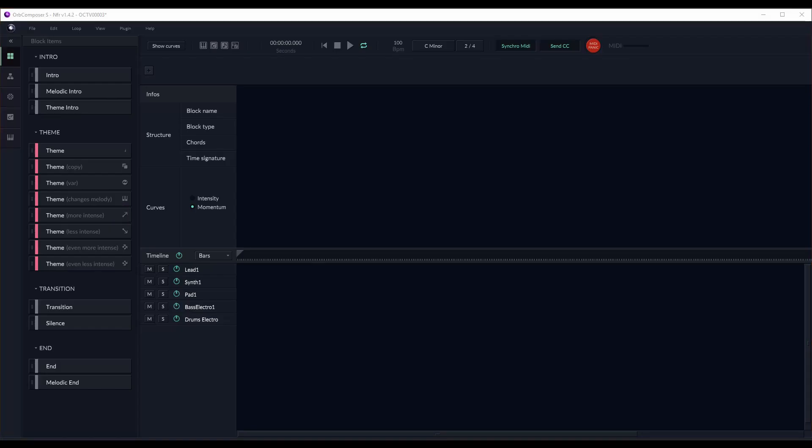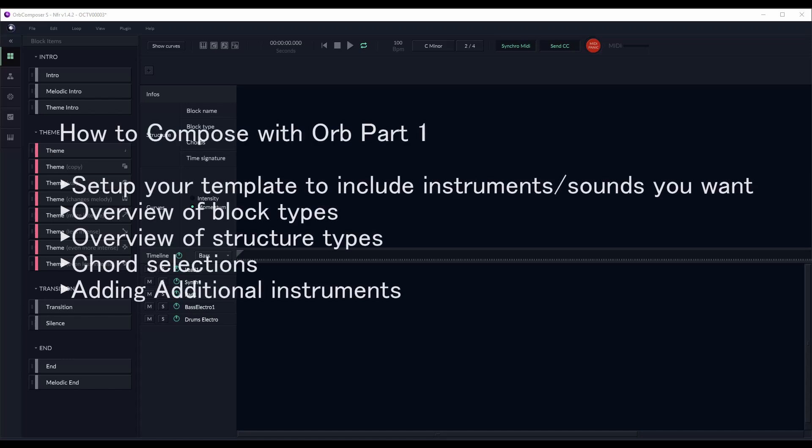Welcome to another Orb Composer tutorial, brought to you by Hexachords. My name is Benjamin, Artistic Director at Hexachords, and in this three-part series, we'll be going over how to compose music in Orb Composer. In the first part of this series, we will discuss how to set up your template to include the instruments and sounds you want.